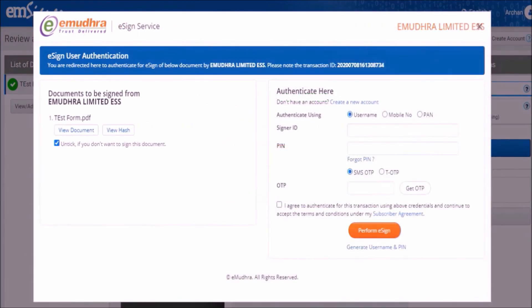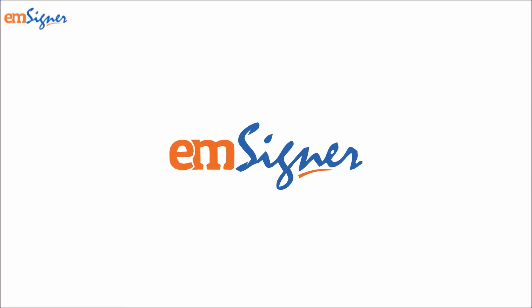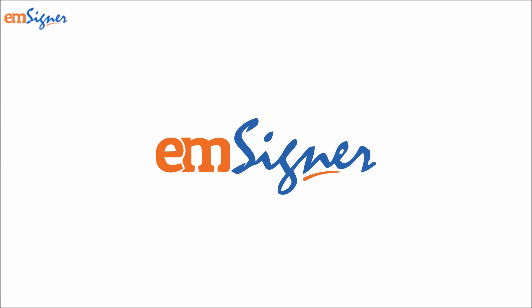You will reach the eSign user authentication page. Here please enter your eSign username and the 6-digit PIN you created earlier, and click on get OTP. Enter the OTP received on your mobile, check the agree box and click perform eSign. Your document has been successfully signed. This module explained how to register and create an Aadhaar-based eSign account and use it to sign the document successfully.